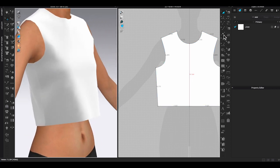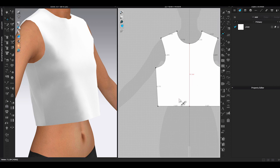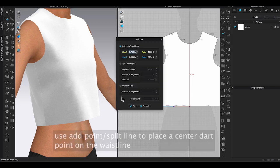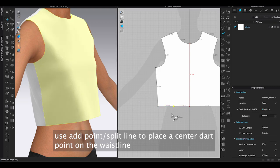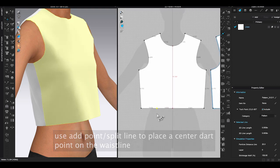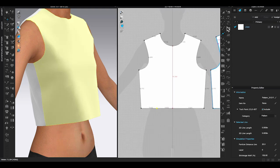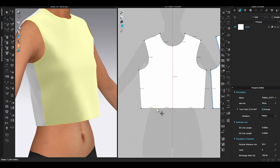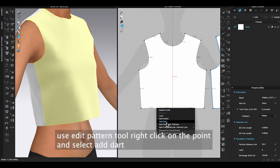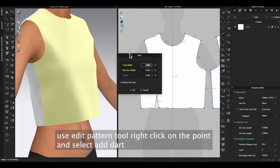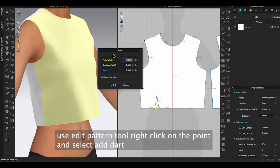To do so, I will need to use add point, split line from the 2D toolbar to add a point. This point will be the center of your dart. Use edit pattern tool, right-click on this point, select add dart in the pop-up window. You can enter the dart width and length, then click OK.